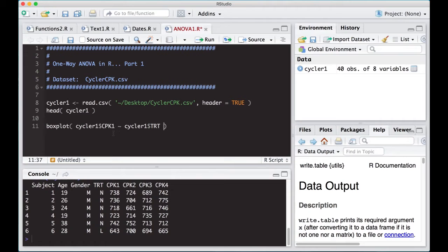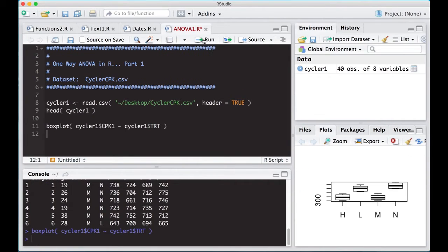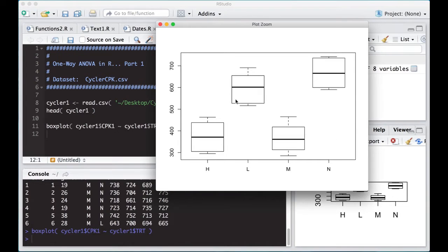I just want to look at this really quick to see if it looks like any differences exist, because often that's the very first thing you should do before you jump into getting some tests and p-values. So if I do this and I zoom in, it surely looks like there are differences here.